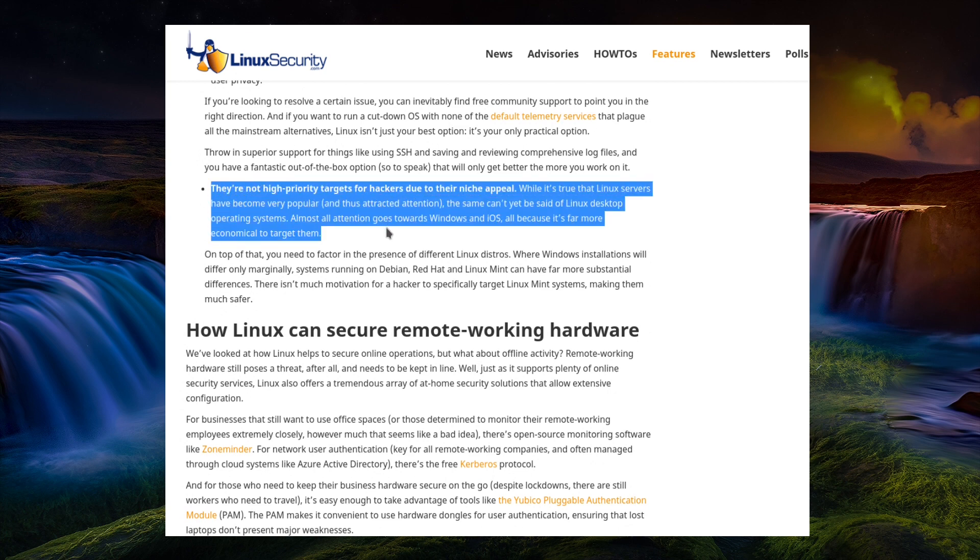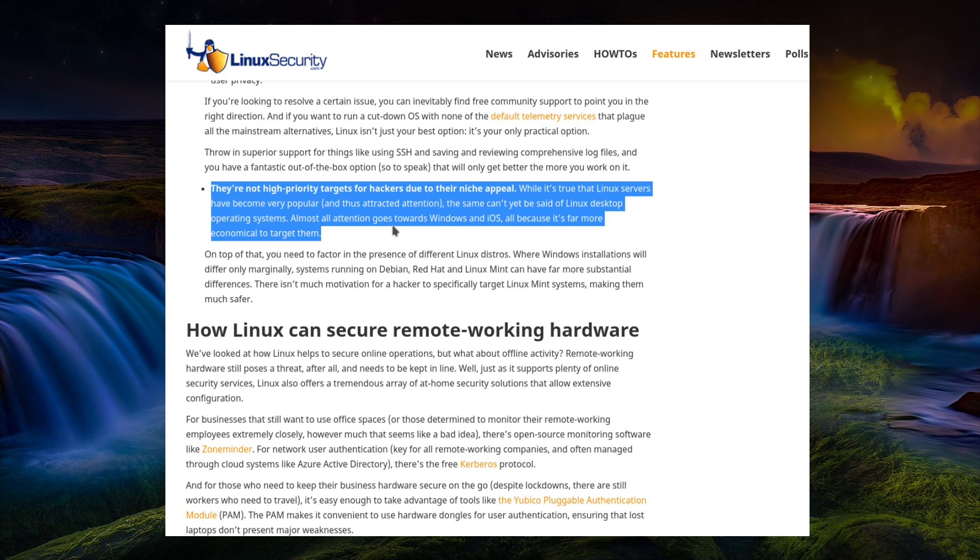They're not high-priority targets for hackers due to their niche appeal. While it's true that Linux servers have become very popular and thus attracted attention, the same can't yet be said of the Linux desktop. So, almost all attention goes towards Windows and iOS because it's far more economical to target them. Absolutely. Doesn't mean there's no vulnerabilities and no attackers going after Linux, but yes, it is not on the same scale as Windows, iOS or Android.